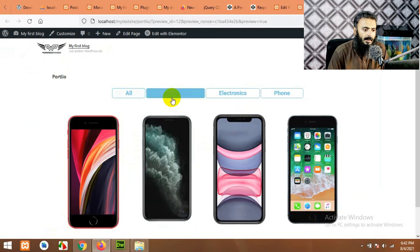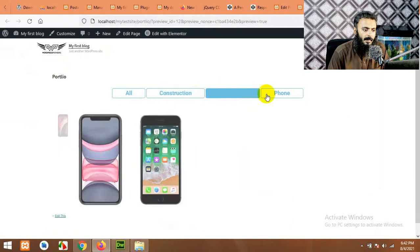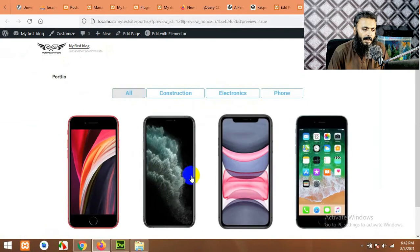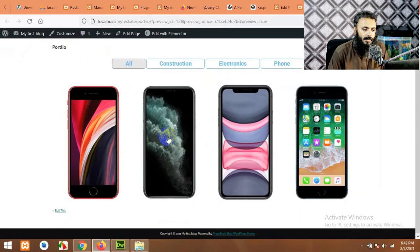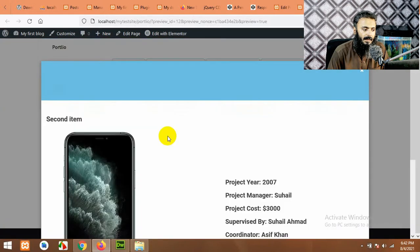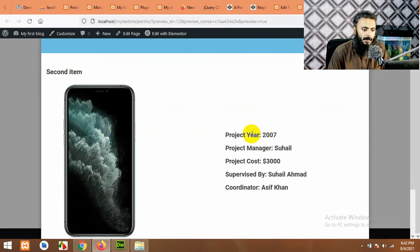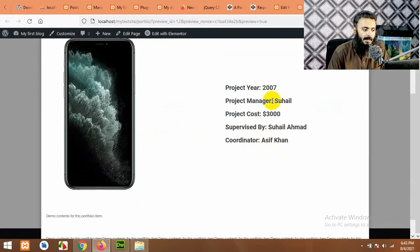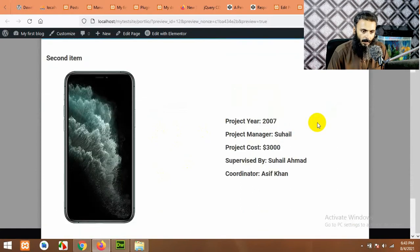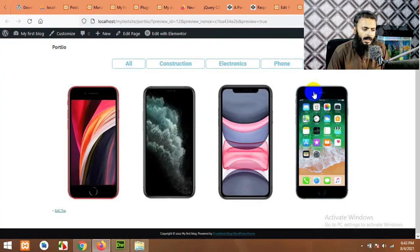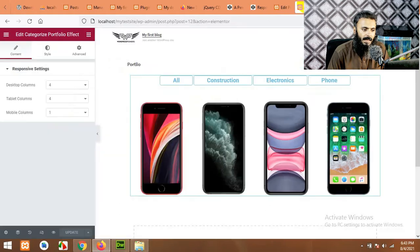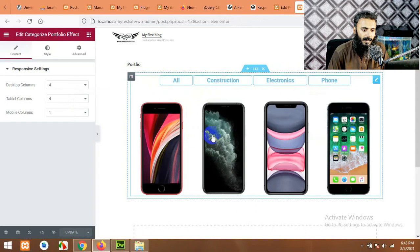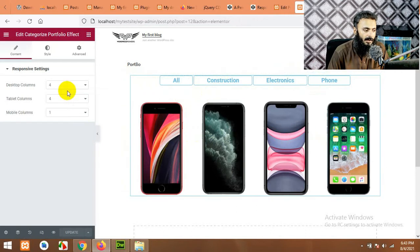And the same portfolio shuffle thing is working, but if you click on a single phone then it will load the image, these project details, and some description here. Now how can we customize all these things? You can change colors of these buttons, you can change sizes, you can change paddings, you can change column from four to three.